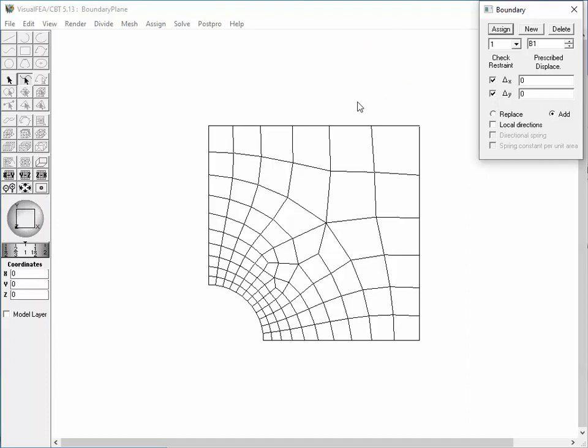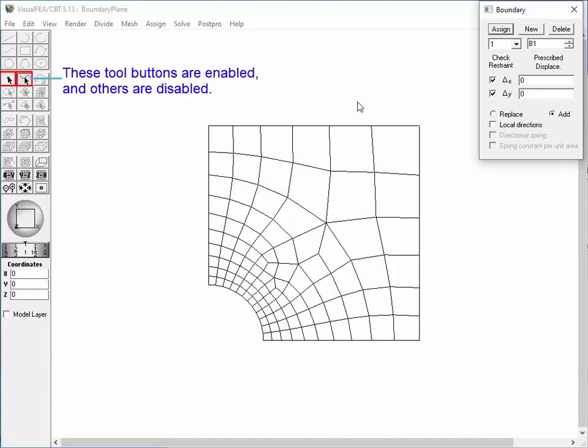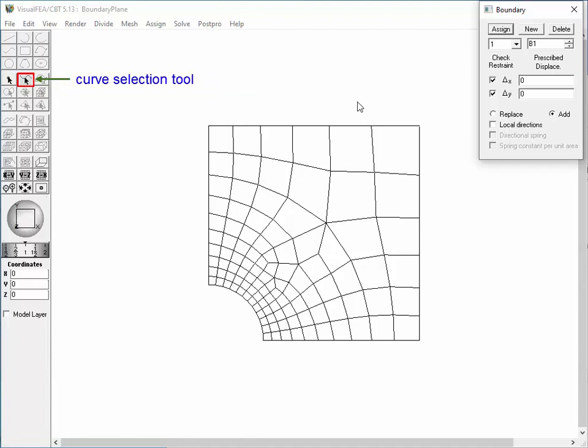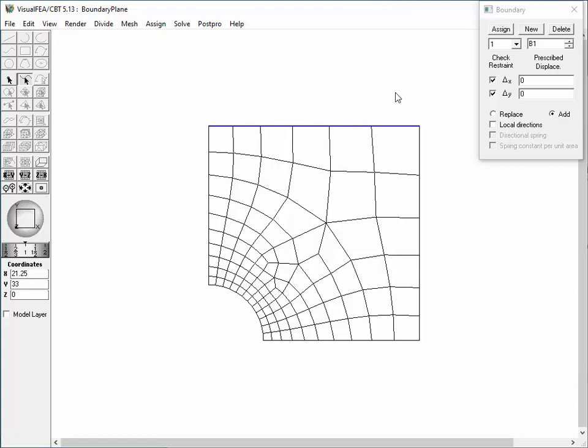Either nodes or curves can be selected for the assignment in this plane stress case. Thus, only the node selection and curve selection tools are enabled, while the other tool buttons are disabled. The curve selection tool is now on, so select a curve by clicking it.